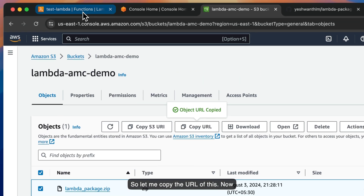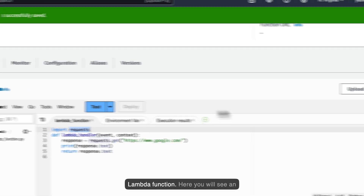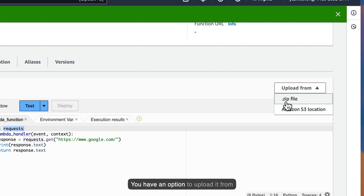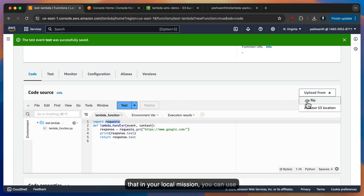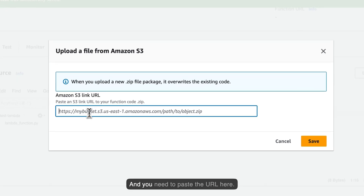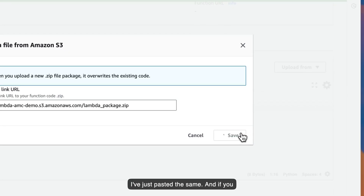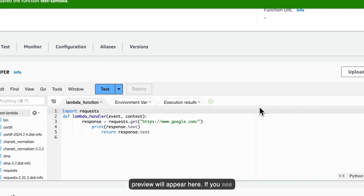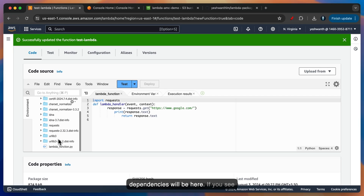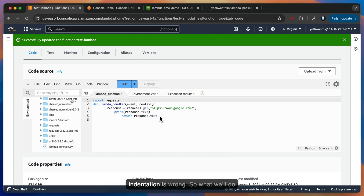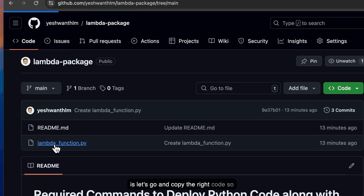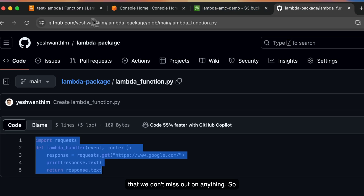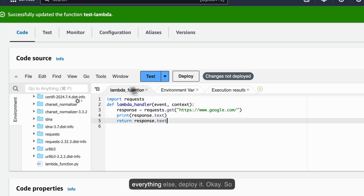Let me copy the URL of this. We can go to our Lambda function. Here you will see an option called Upload From — click on that. You have an option to upload from your local machine, but as we have sent this file to the S3 location, I can use Amazon S3 and paste the URL here. I've just pasted the same. Let's click on Save. Once it is saved, a preview will appear. If you see here, all the things along with the dependencies will be here — requests is here right now. This is the code that we submitted, but the indentation is wrong. Let's copy the right code, go to lambda_function, remove everything else, and deploy it.